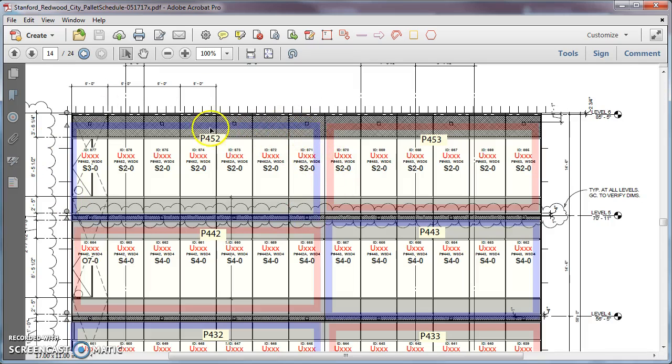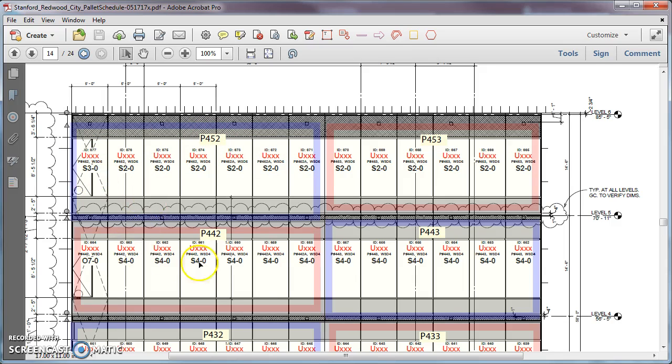They would highlight how big they want the pallets, how many units there should be on a pallet, what the pallet name is, and the pallet name kind of implies what order they go in.